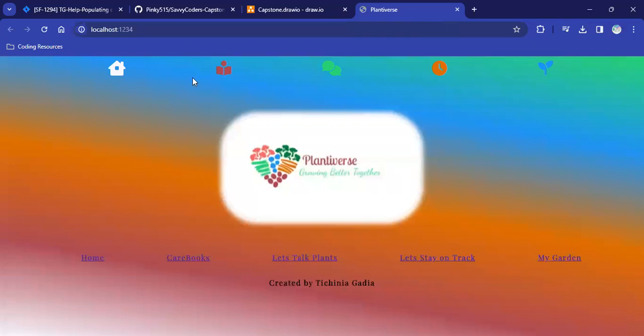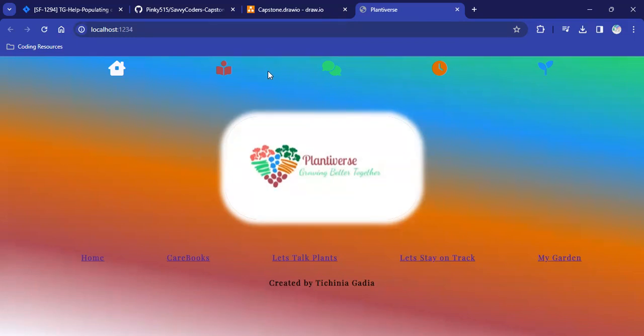So, Plantiverse, Growing Better Together is the name of my app. I use one of the free Logo Maker websites that I found on Google to make this pretty heart design here, which is the logo for my app.